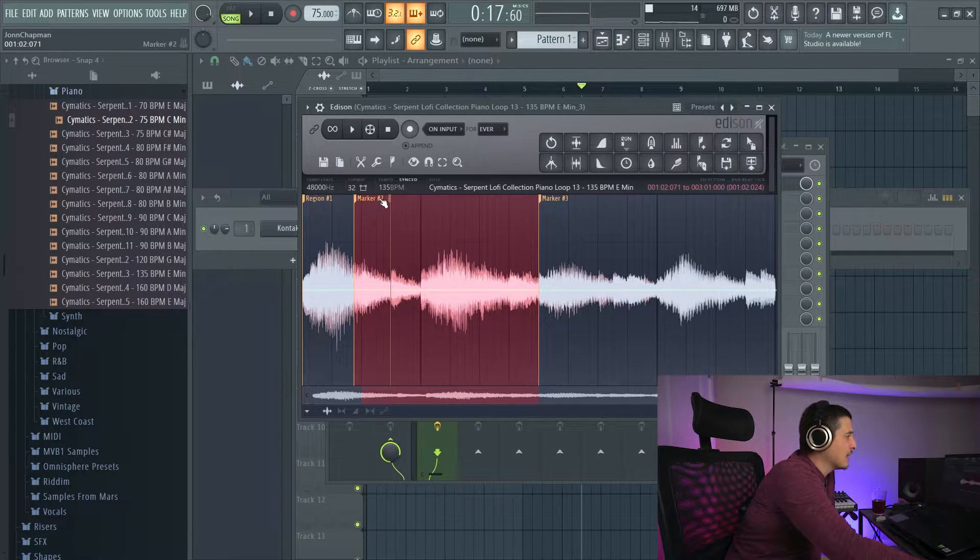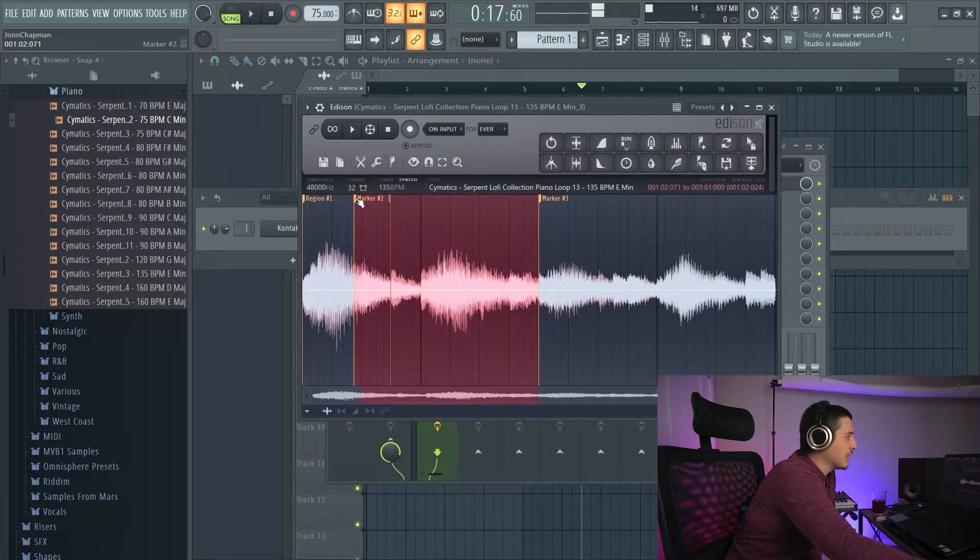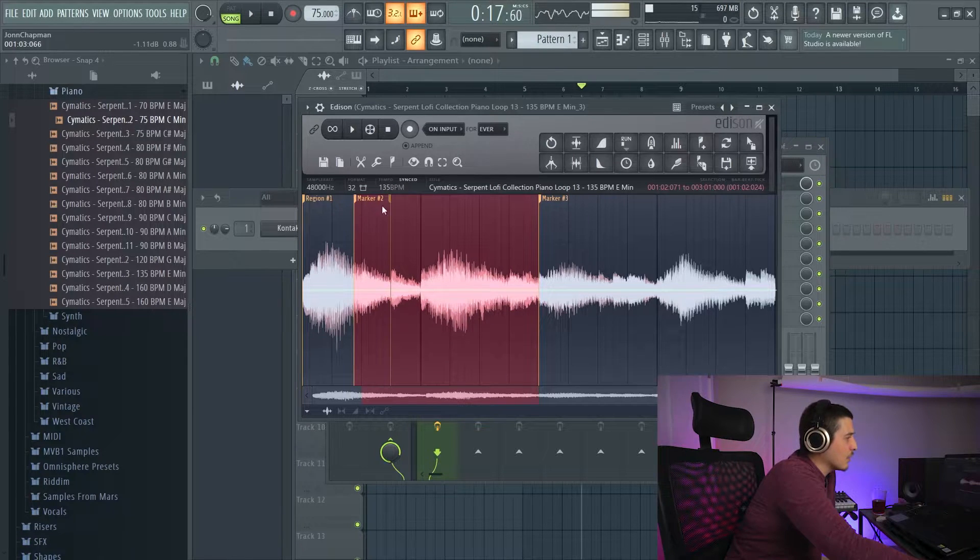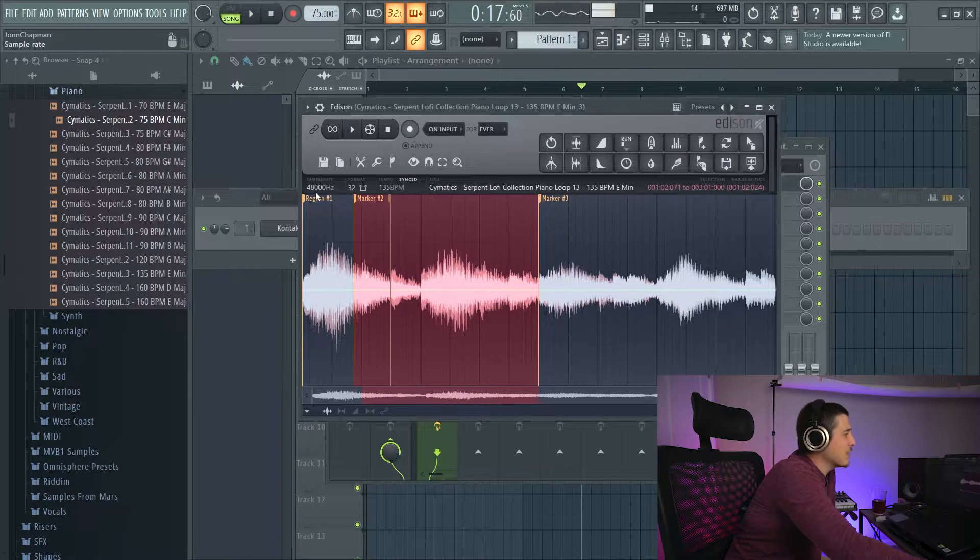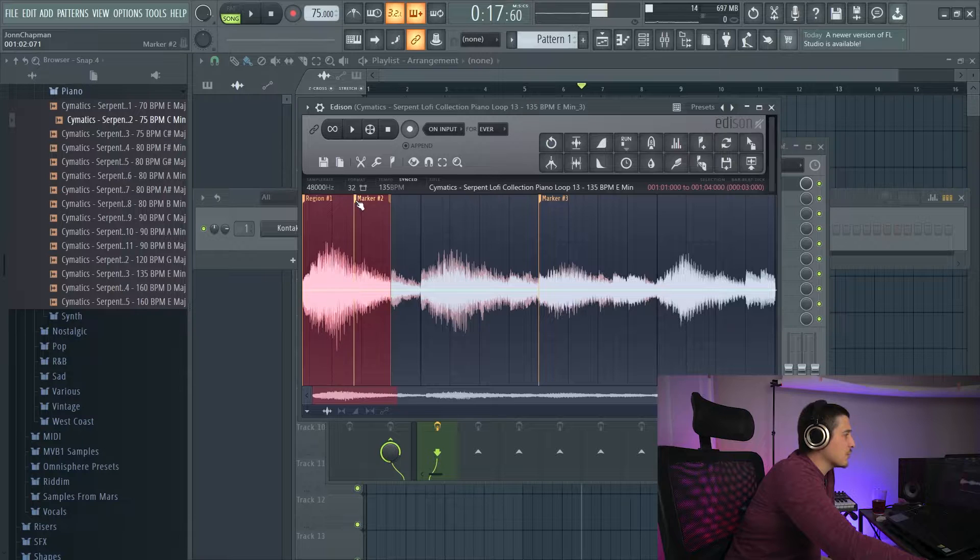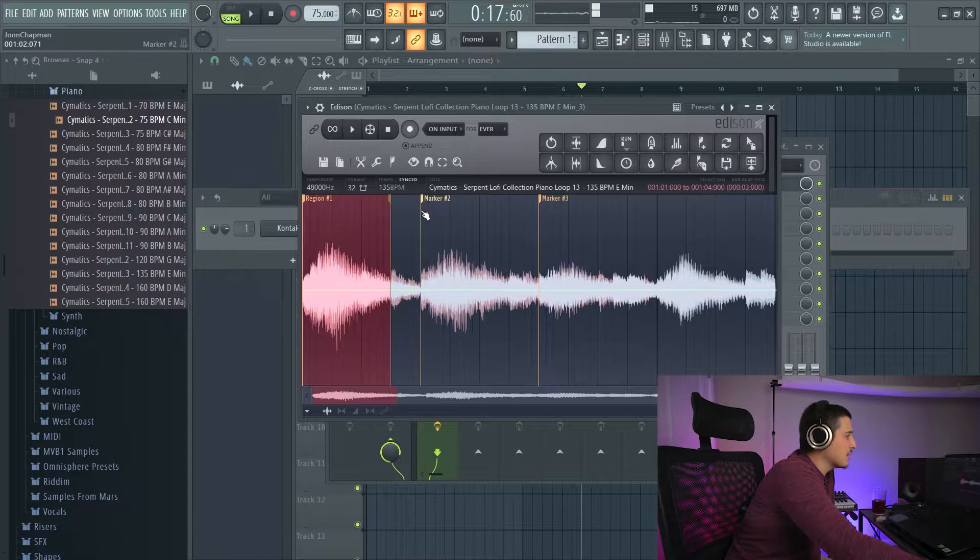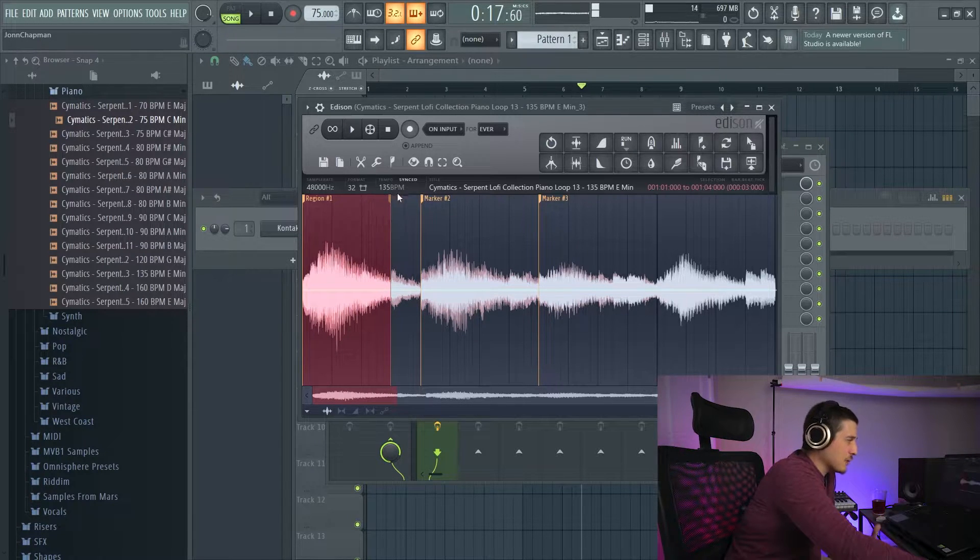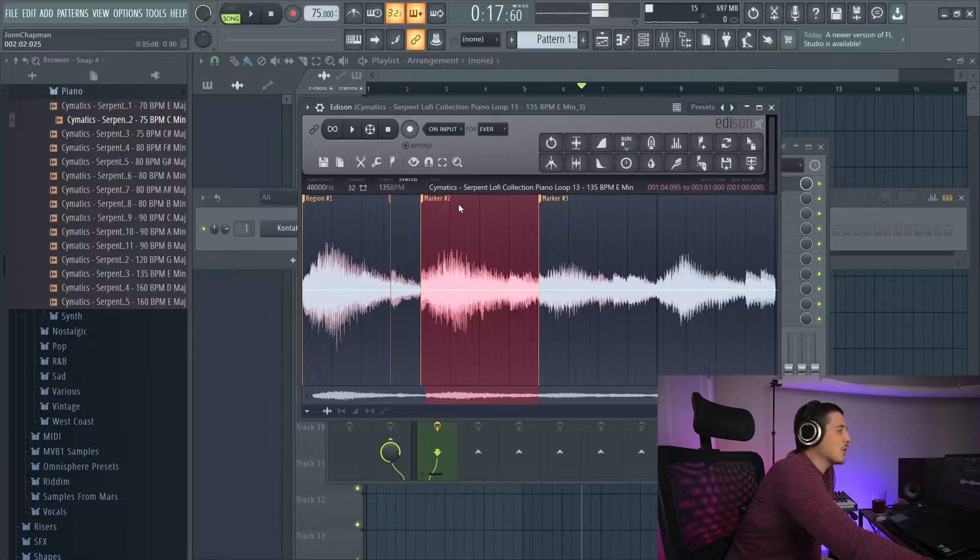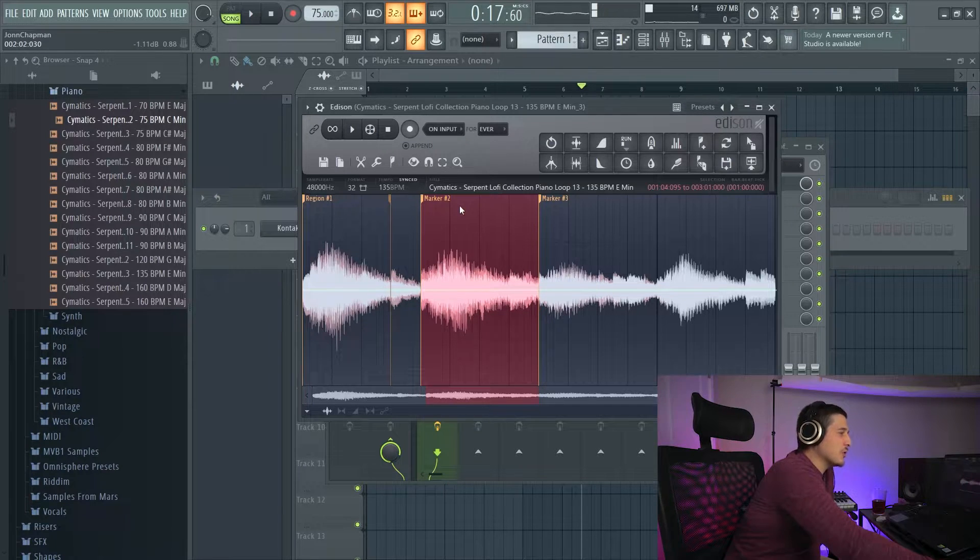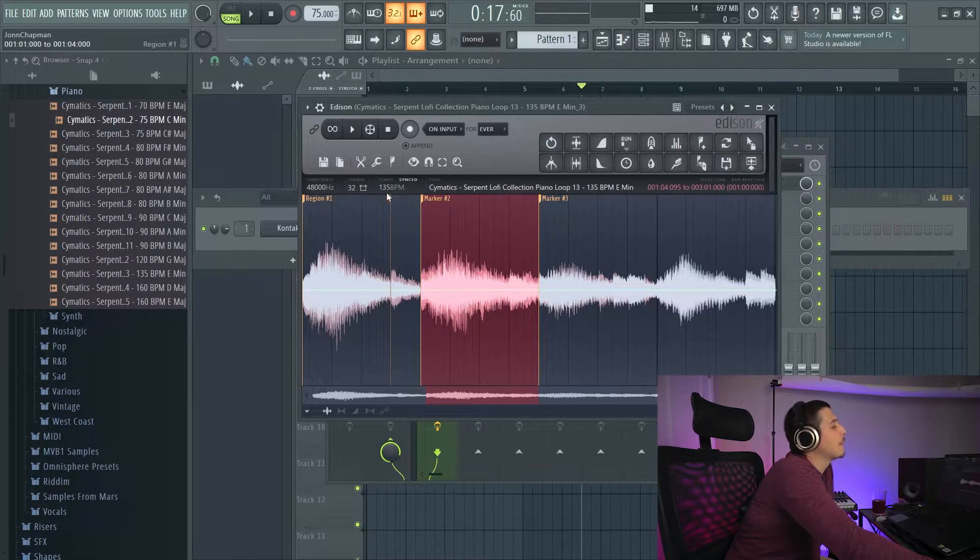However, if I drag this back and I double click here, we're going to select all of this and disregard the end of this region. Because regions are meant to be selections of a specific space, whereas markers are just going to be a point in time.